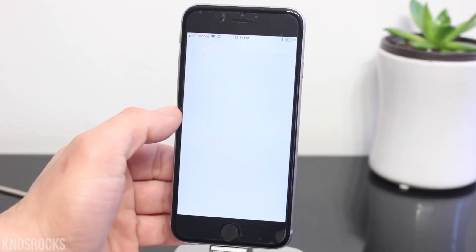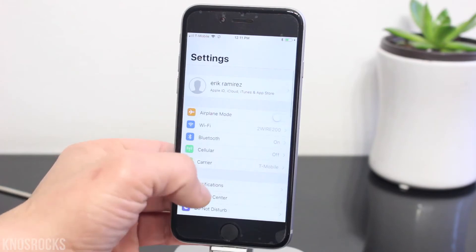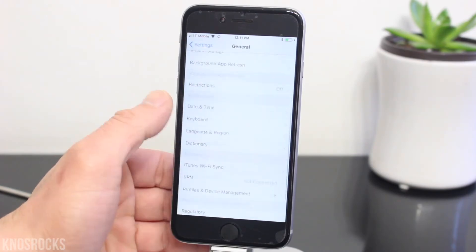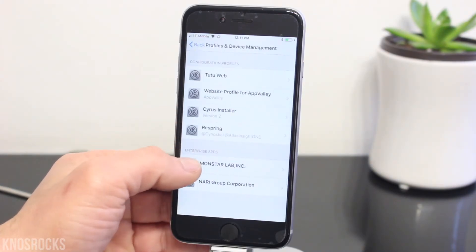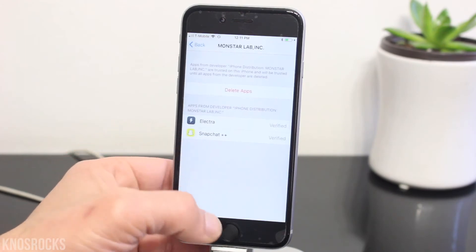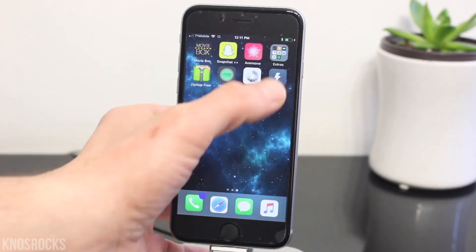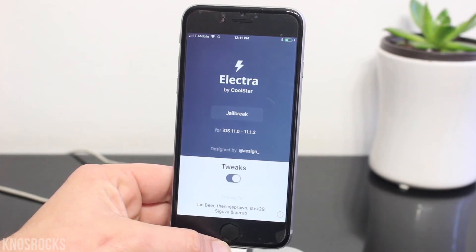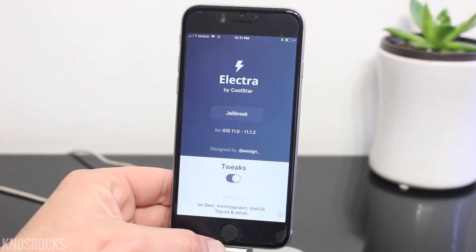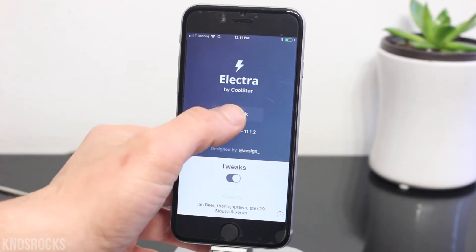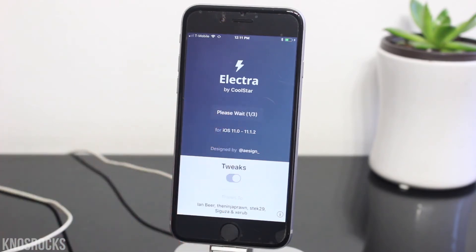Now that it's done, let's go into Settings, General, scroll down to Device Management, select this profile, and tap Trust twice. Back out, and now you can open up Electra. As you can see, it loaded up and it's working perfectly fine. Once you're ready, make sure to enable the tweaks and tap the Jailbreak button.